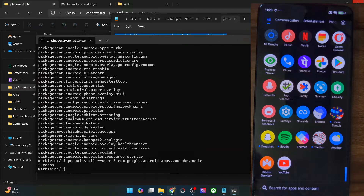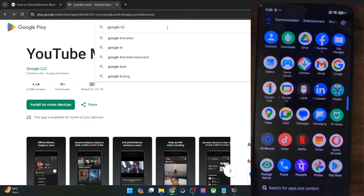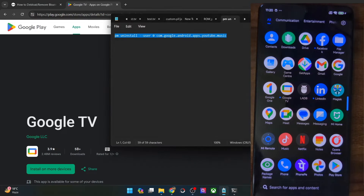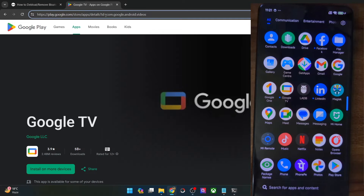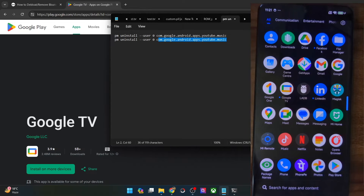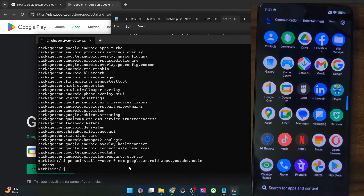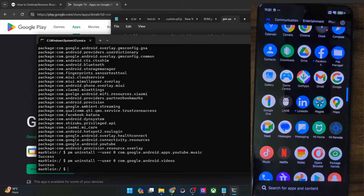Along the same lines, let's try and remove one more app — this time the Google TV app. Search for the Google TV app using the Package Viewer app. This is the easiest way. The app package name is `com.google.android.videos`. Our command will use that package name — copy it, paste it in the CMD window and hit Enter. As you can see, the Google TV app has been removed from the phone and it has been removed for good.